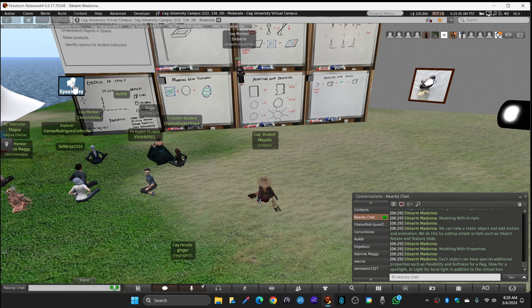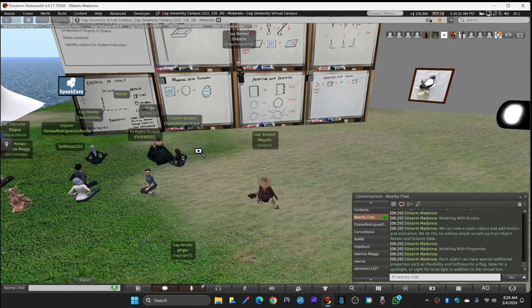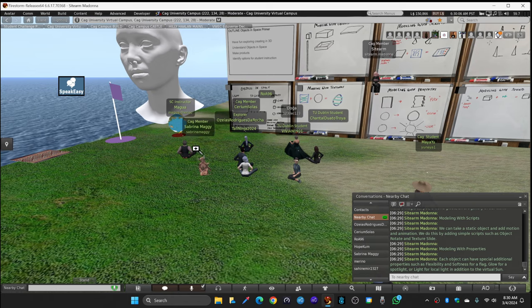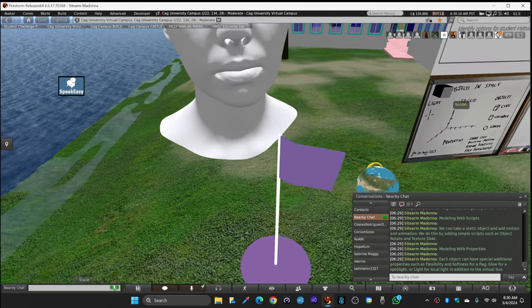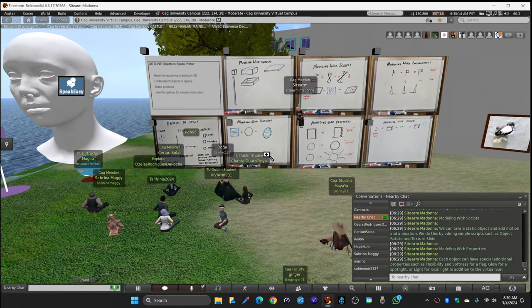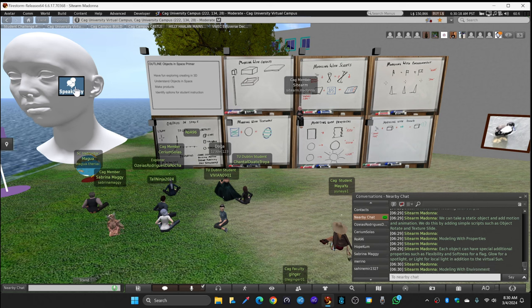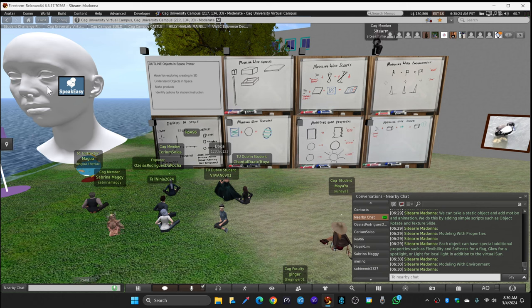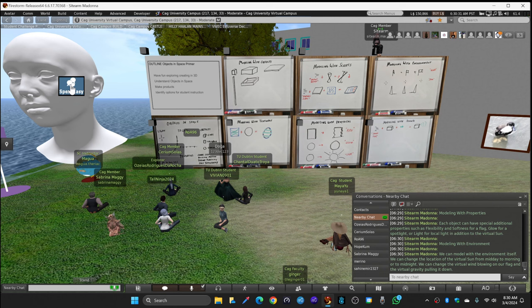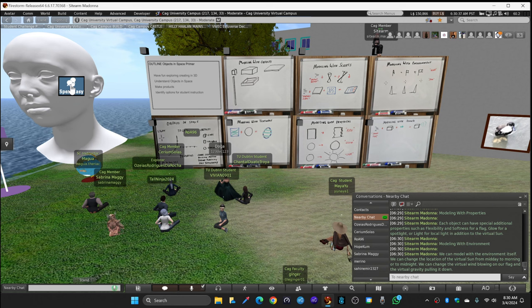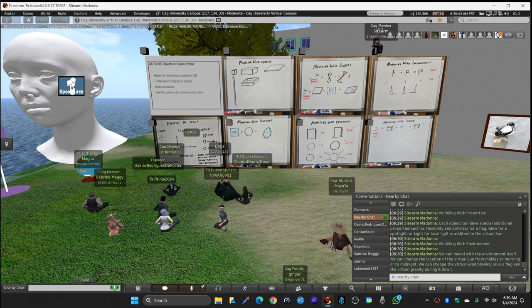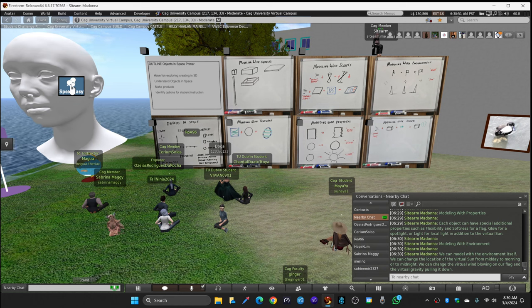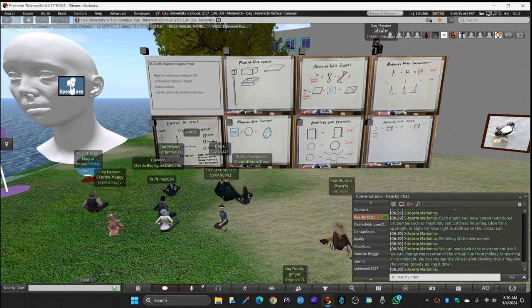Each object can have special additional properties such as flexibility and softness for a flag, glow for a spotlight, or light for a local light in addition to the virtual sun. The purple flag, for example, is gently waving. If you click and look at it, it's soft and flexible. We can model with the environment itself. Everything is inside of a 3D grid here. We can change the location of the virtual sun over our head from midday to morning or to midnight, or depending on where you're visiting it may automatically cycle through the day. We can change the virtual wind blowing on that flag, make it stiff as a board or soft as noodles. And we can change the gravity affecting it.